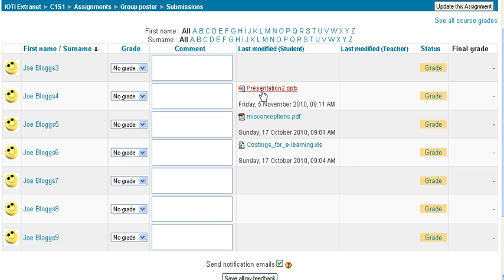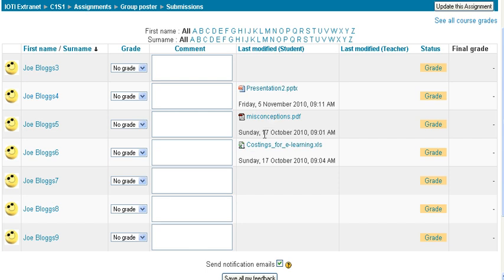You'll see here that we have a PowerPoint, a PDF, and an Excel. So it doesn't really matter what document they're required to submit; it just comes up here.